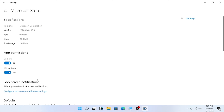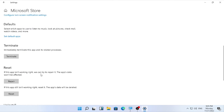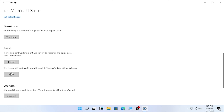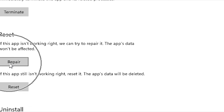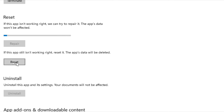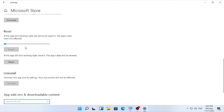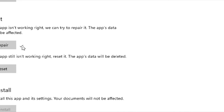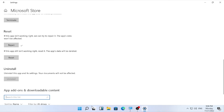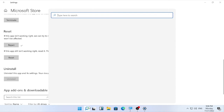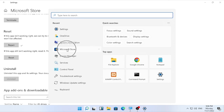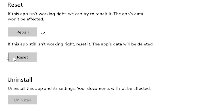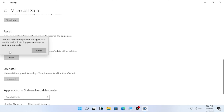After opening Advanced Options, scroll down and you will find Repair and Reset. First, select the Repair option and click Repair. It may take some time, so wait patiently. Once the repairing is completed, click the search icon, open your Microsoft Store, and check if the problem is resolved.